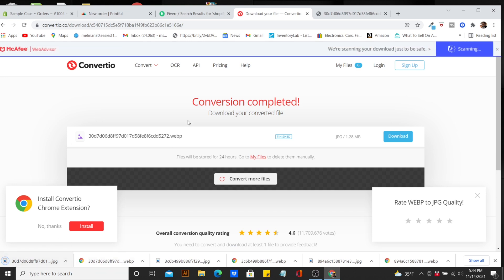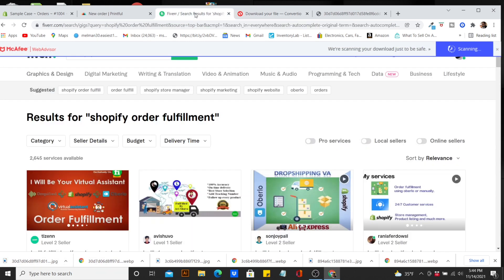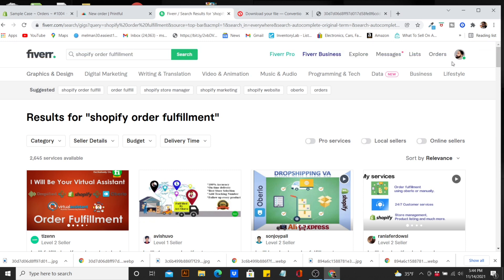After it converts, you'll see a download button — click that and it will download. Then reach out to your designer on Fiverr or wherever you get your work done and let them know you want a PNG with a transparent background, the image converted into a cartoon, just the head with no shoulders. Once you receive the finished file you can start fulfilling the order.